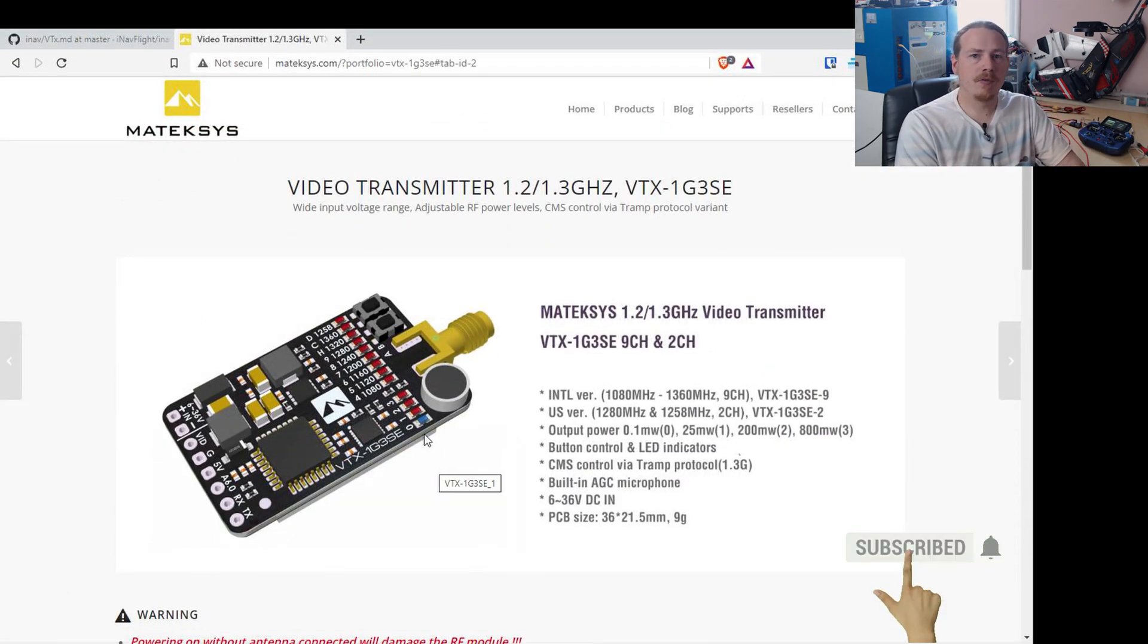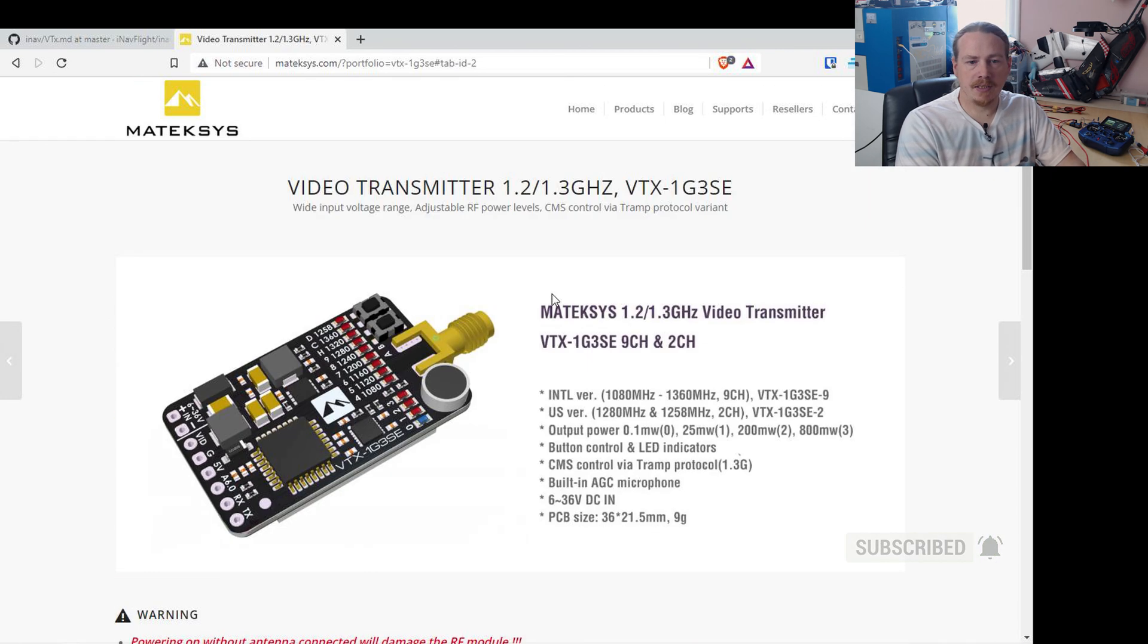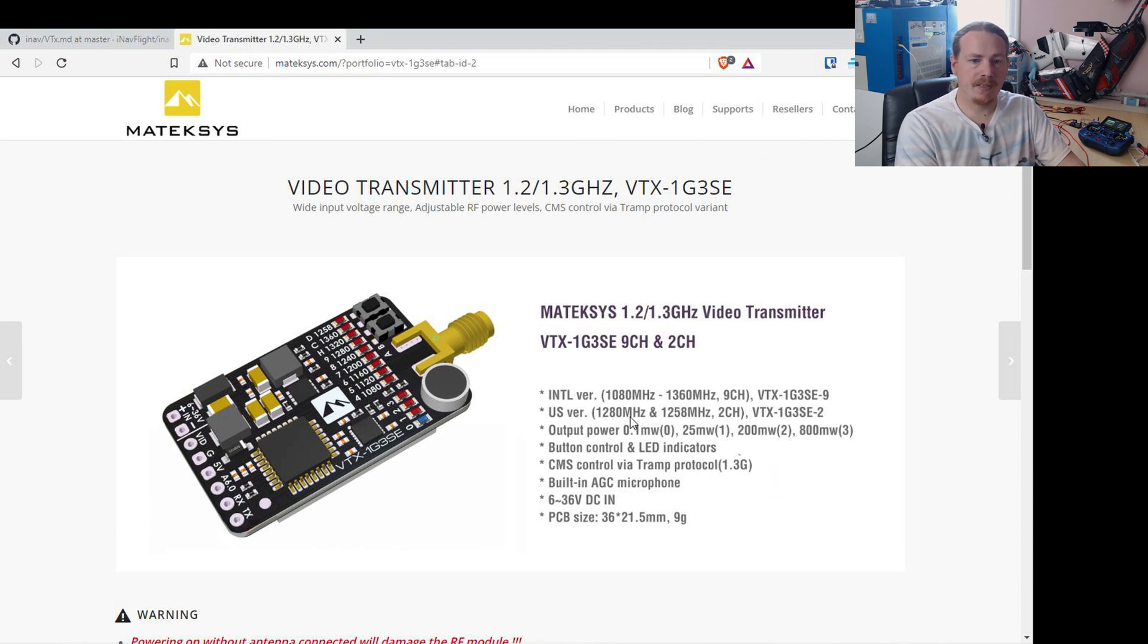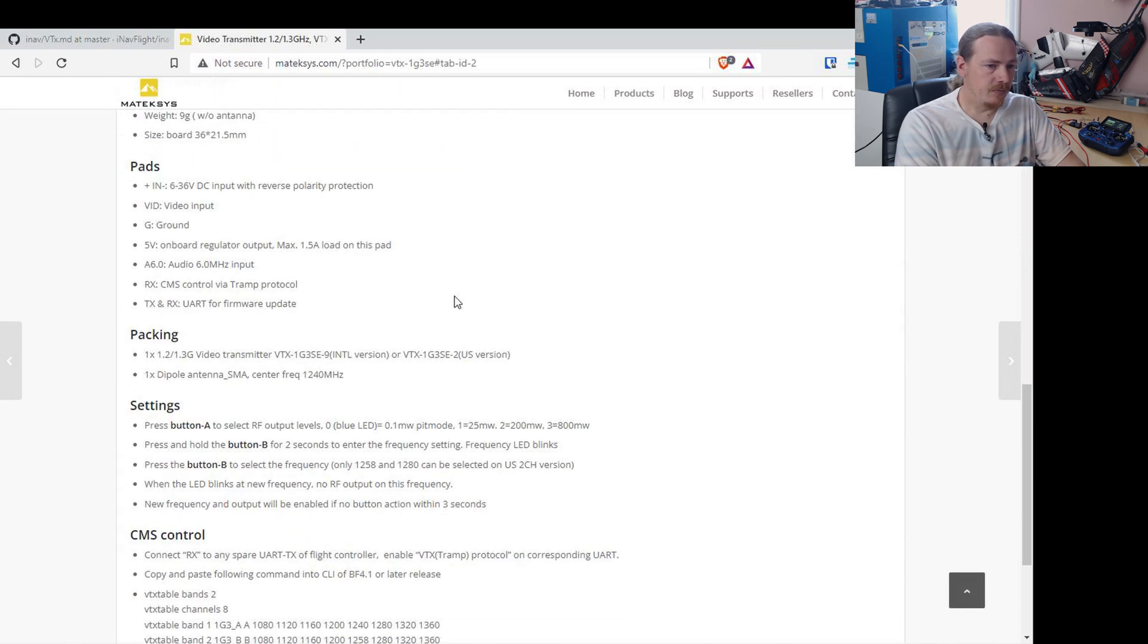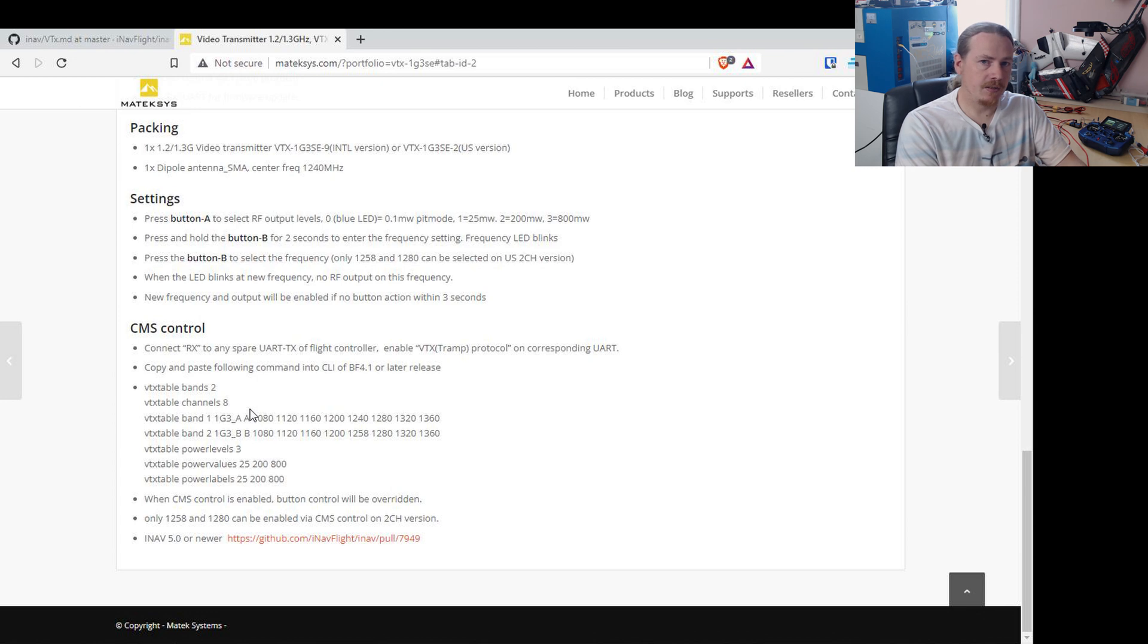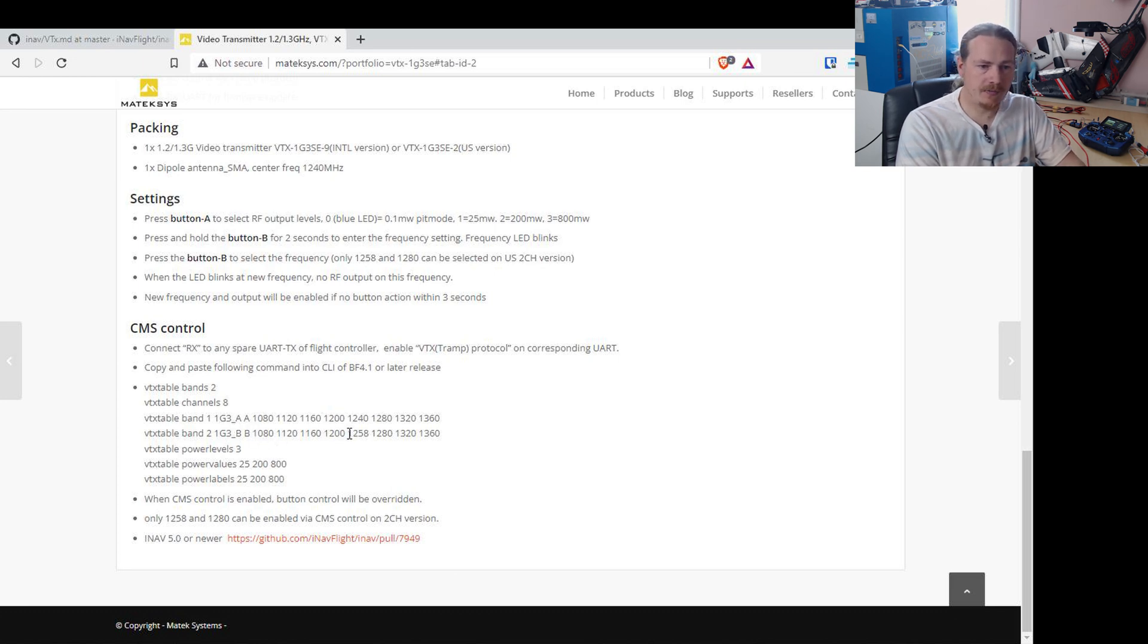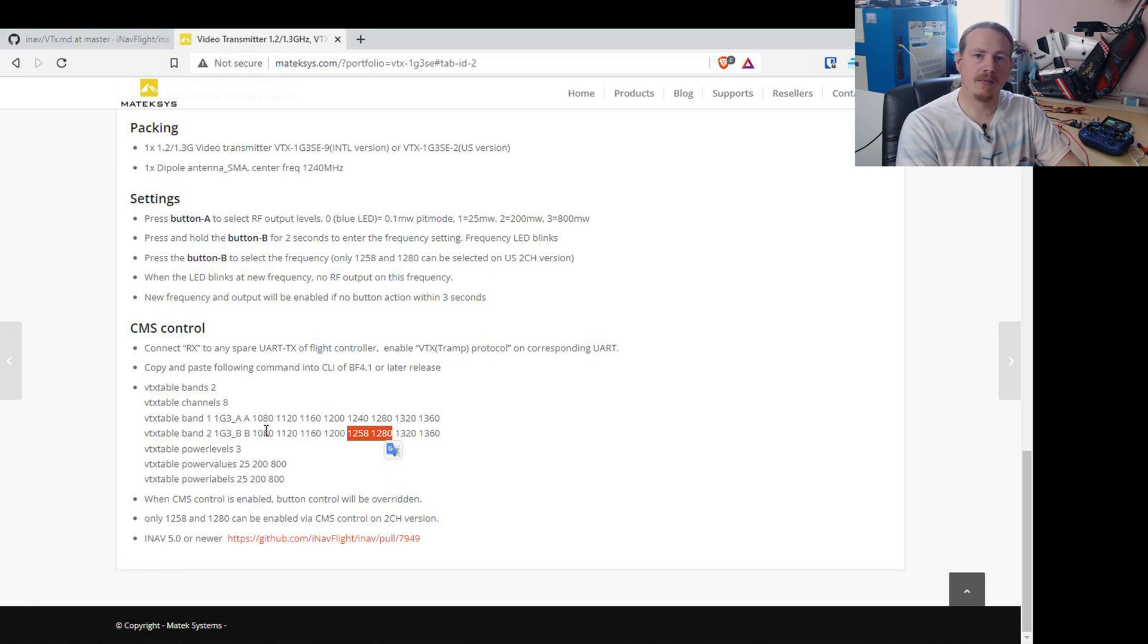So that's the version of this VTX you need to be using, but there's another thing that we need to check out and that is the frequency ranges. You can see here there are two versions. There's an international version which has nine channels, and there is a US version that will only work on 1280 MHz and 1258 MHz. Now if we go down a bit further, you can see this is the tables they tell you to input for Betaflight. Obviously iNav doesn't have VTX tables, but we have got these bands set up. So if you're using the US version, the two frequencies that you can use are on band B.